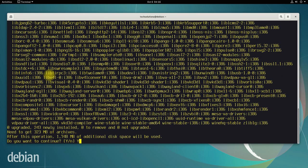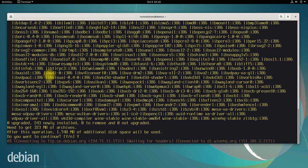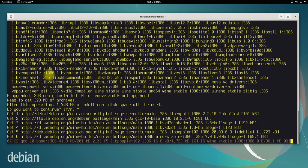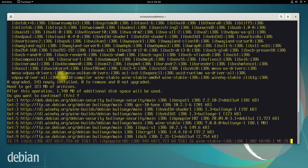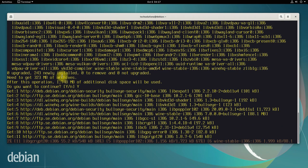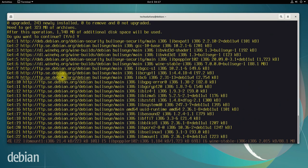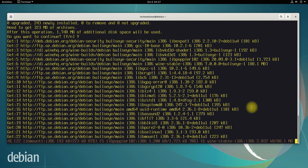This may take a while to download and install Wine and its required components, so have patience and do not exit or close the terminal during installation.